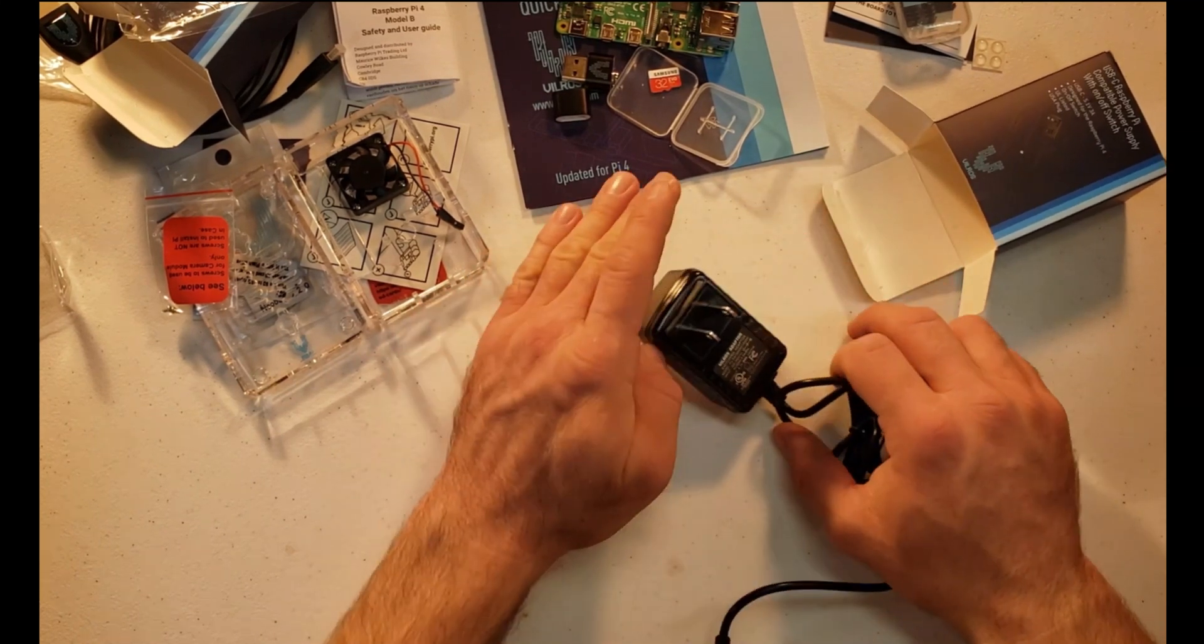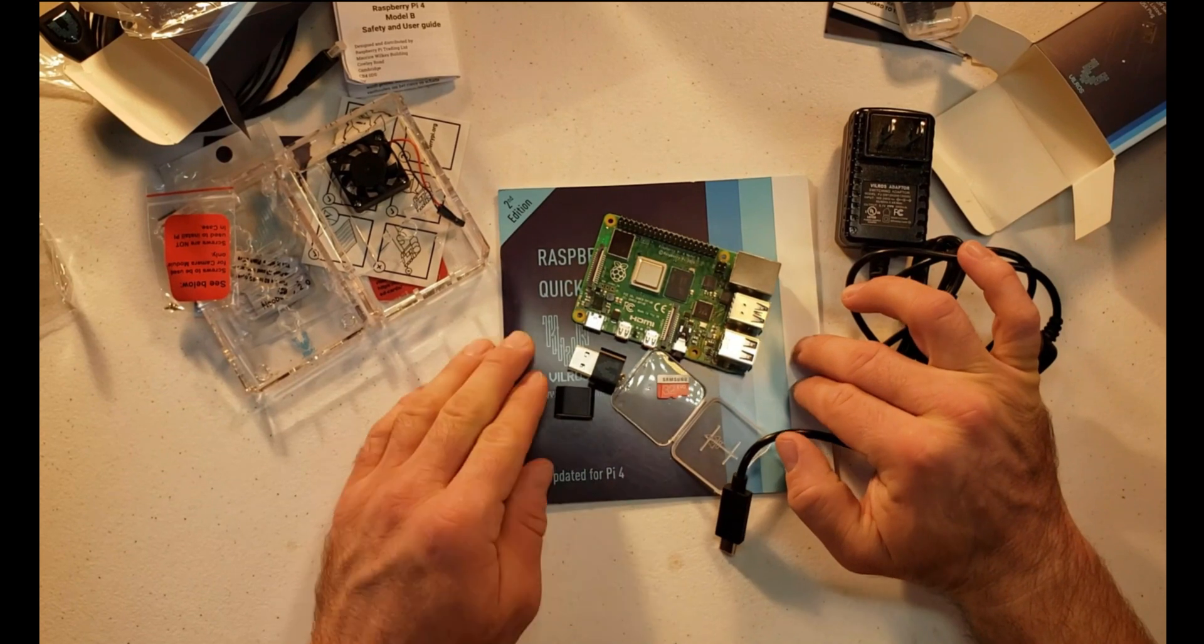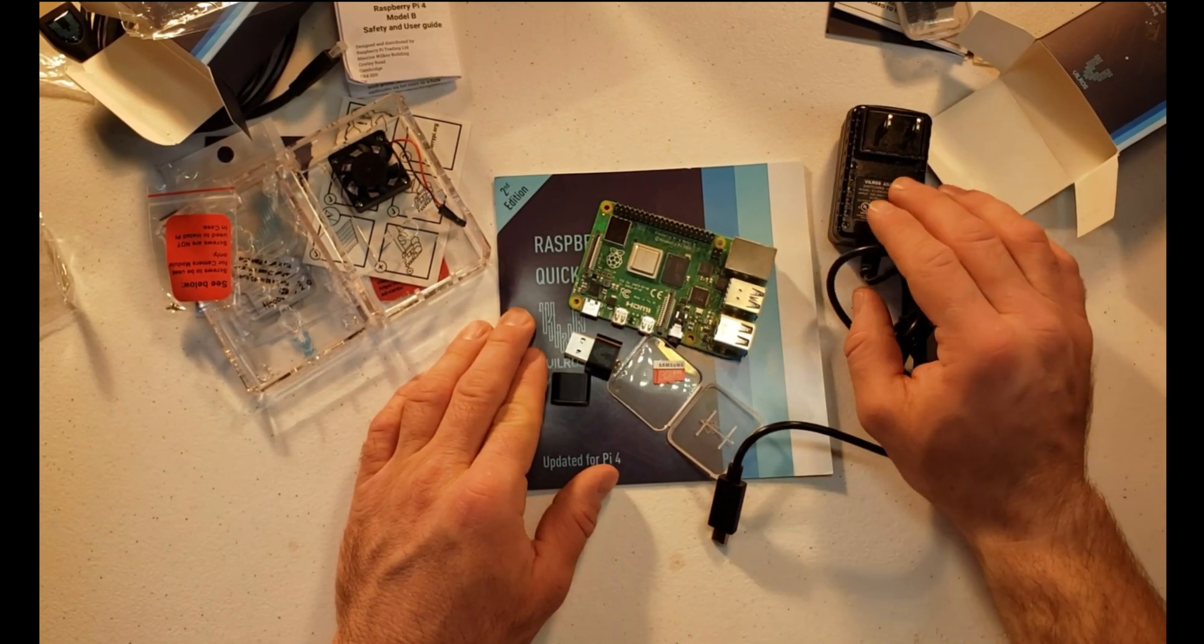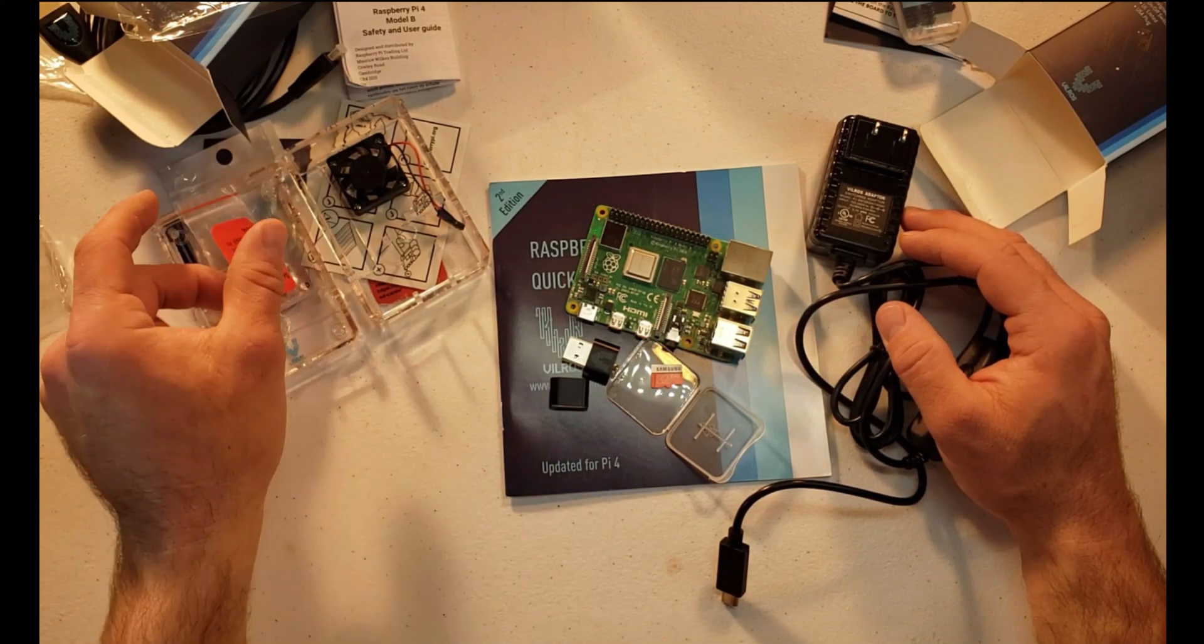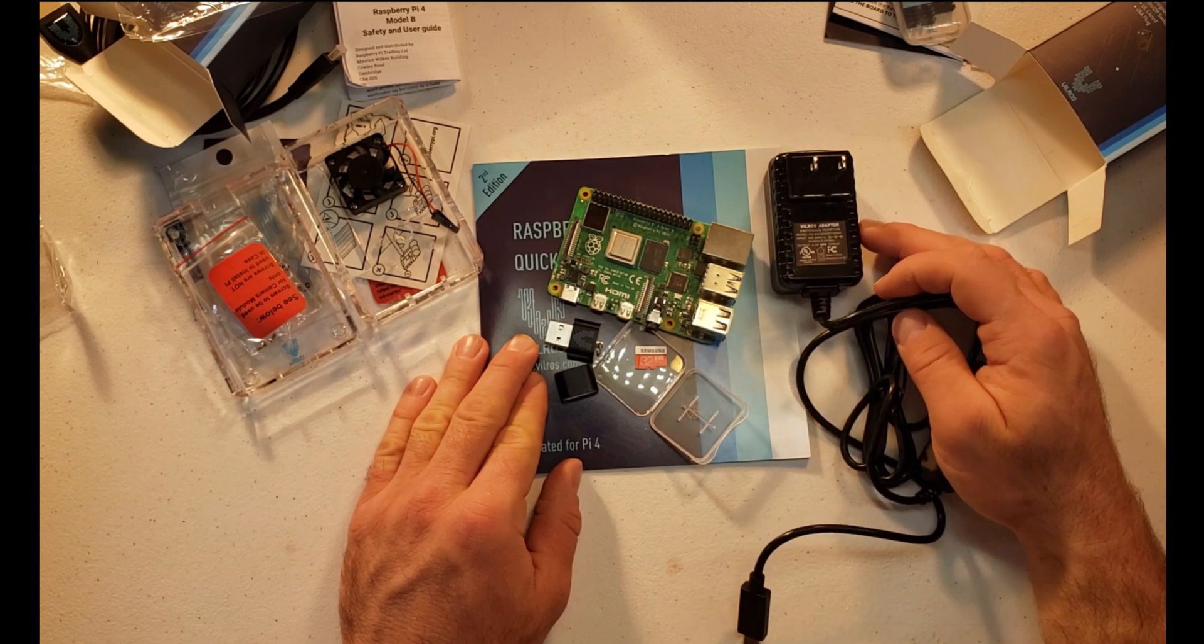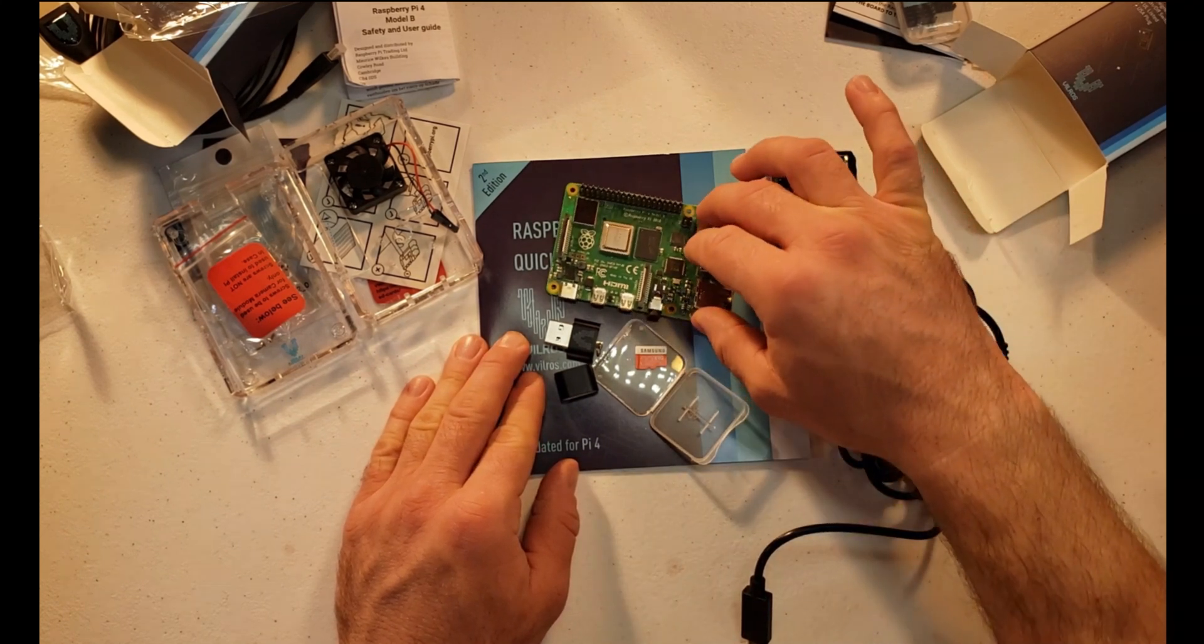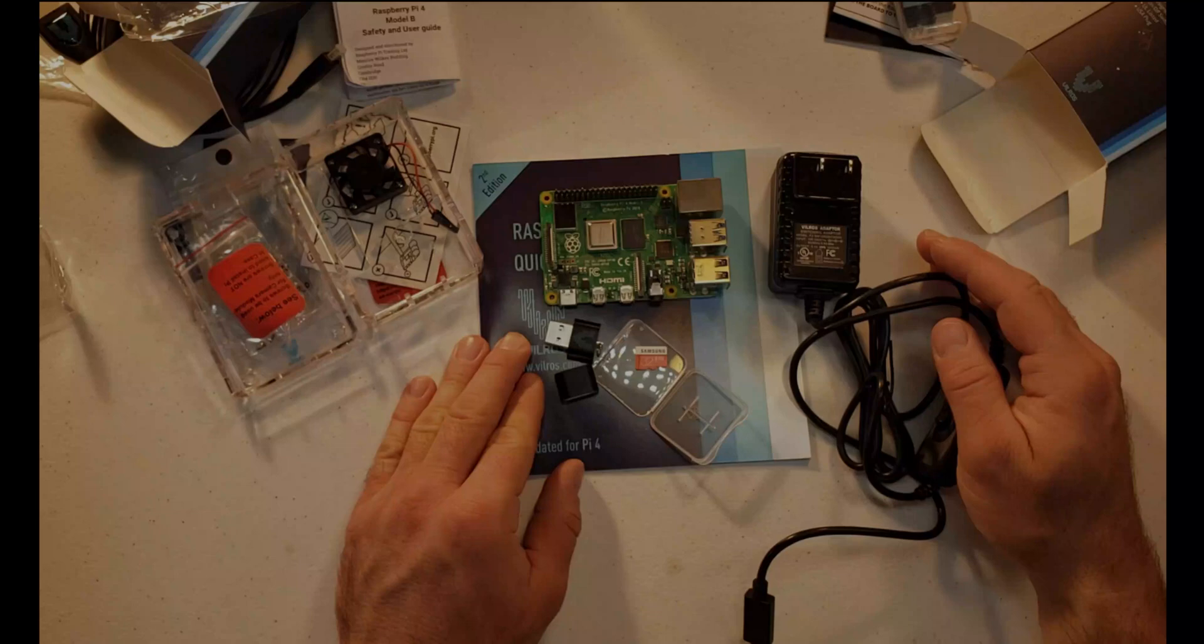All right, that seems to be just about everything in our Raspberry Pi 4, 4 gig version from Vilros here. So this is the kit that we'll be putting together in another video, and I advise you to certainly watch that video. As I had mentioned, we do have the affiliate links below. I'd certainly appreciate if you would like to purchase this to utilize that affiliate link. Hopefully you learned something. Please like and subscribe below. Thank you for watching.